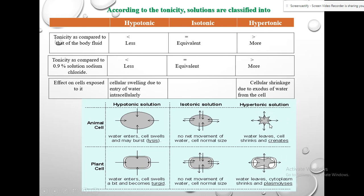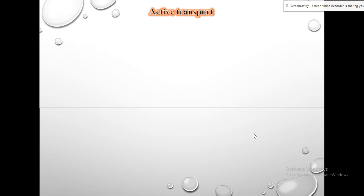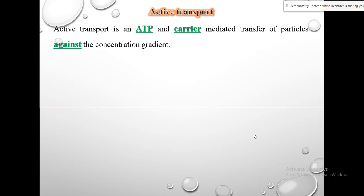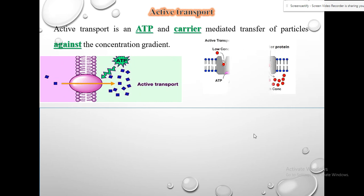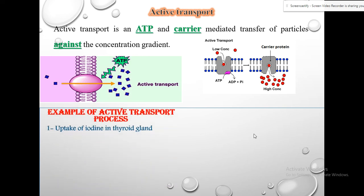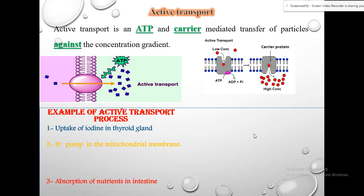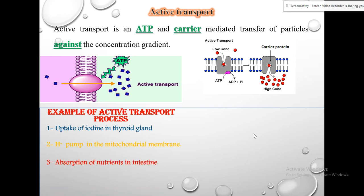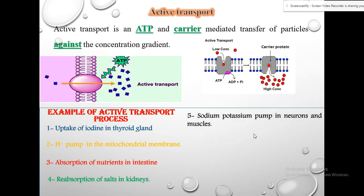In hypertonic conditions, the cell suffers shrinkage and crenation — indentations form on the cell surface. Active transport is the transport of materials against the concentration gradient and is ATP-mediated transfer of particles against the concentration gradient, requiring specific carriers. Examples of active transport include: uptake of iodine in thyroid glands, pumping of protons in the mitochondrial membrane, absorption of nutrients in the intestine, reabsorption in the kidneys, and the sodium-potassium pump in neurons and muscles.